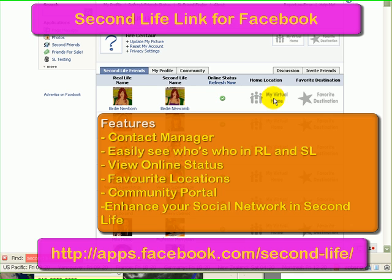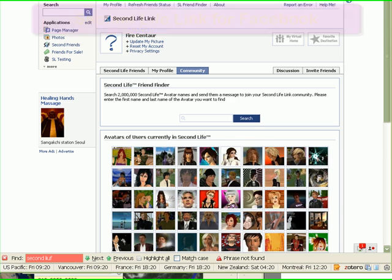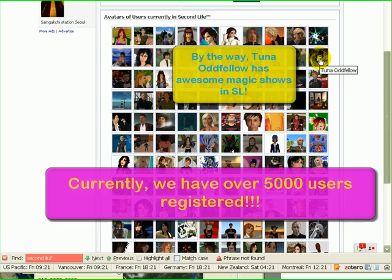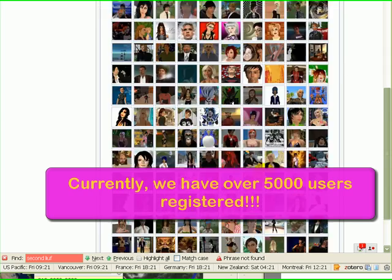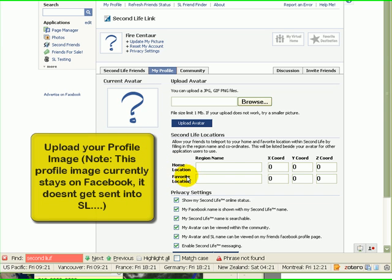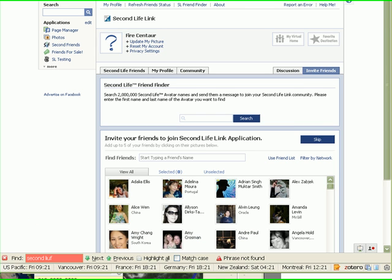You can also specify your favorite home location and favorite destination. We also have a Community tab — when you click on it, it'll give you a list of members who are currently in Second Life. If you hover over them, it'll tell you their Second Life name, and if they've set their privacy settings appropriately, you can click to visit their Facebook profile and send them a message. The My Profile tab is where you can upload an image for your avatar and specify privacy settings. We also have a Friend Finder that allows you to find friends in Second Life and send them an invitation to use our application.